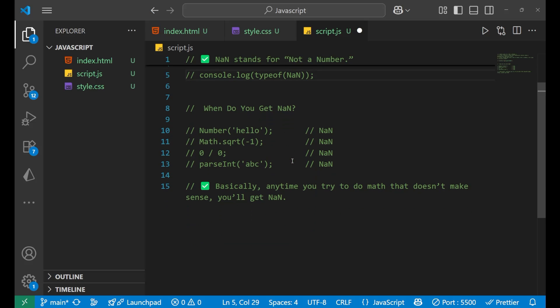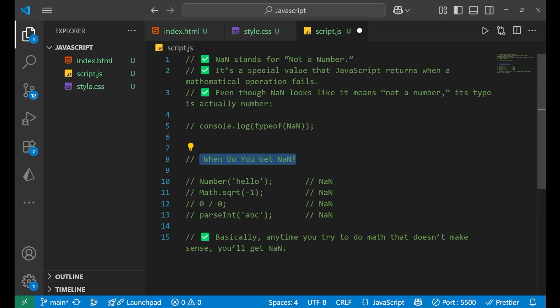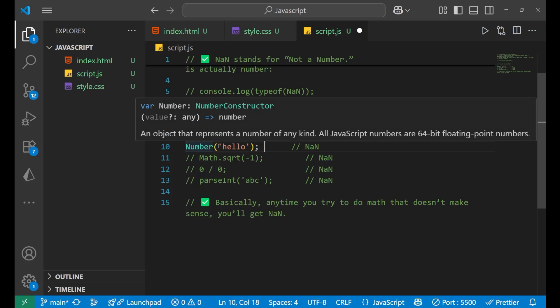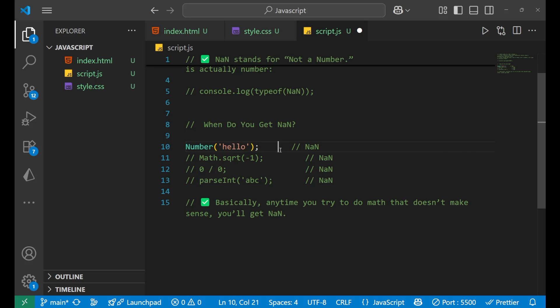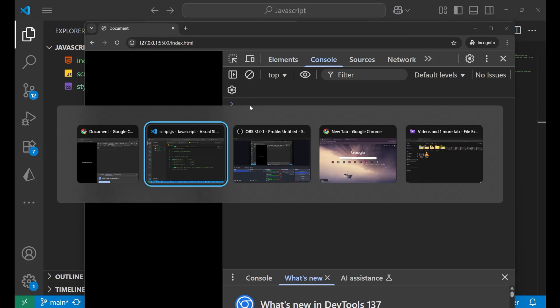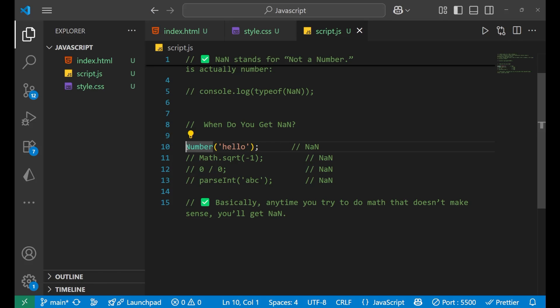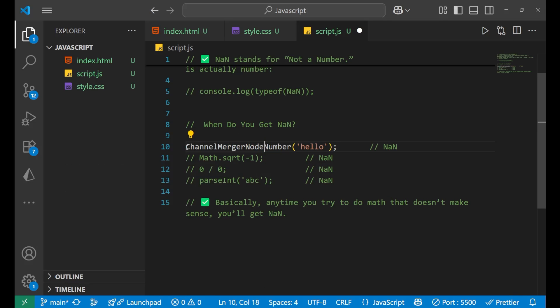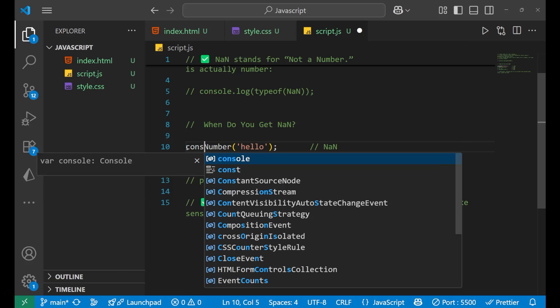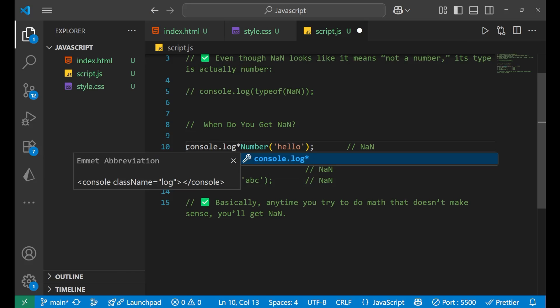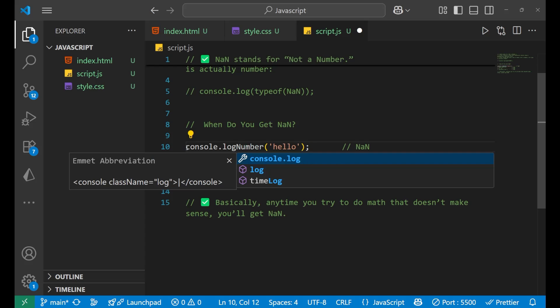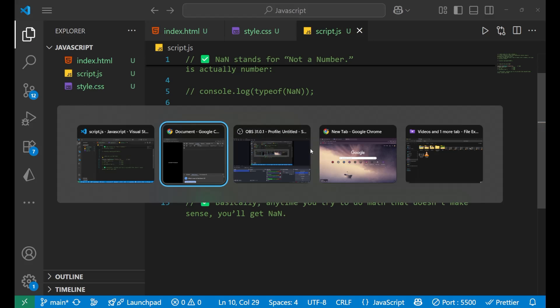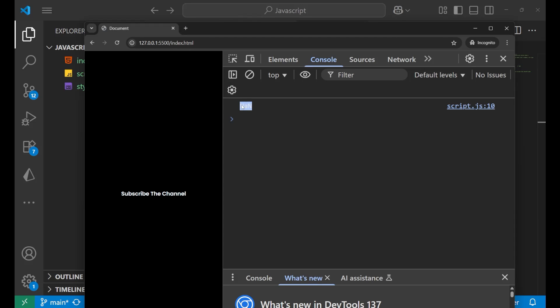Now when do you get a NaN? Well as I told you, whenever a mathematical operation fails, you get NaN. For example, if I'm having this number of hello string, let me do console.log and put the bracket. In that particular case you will get NaN.